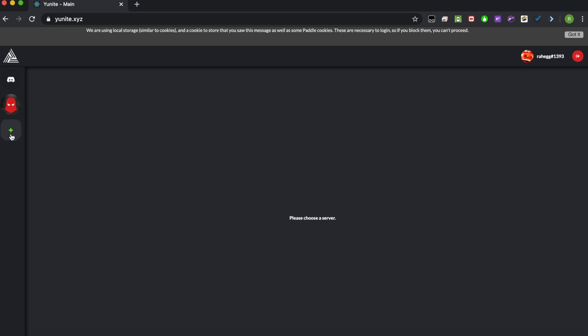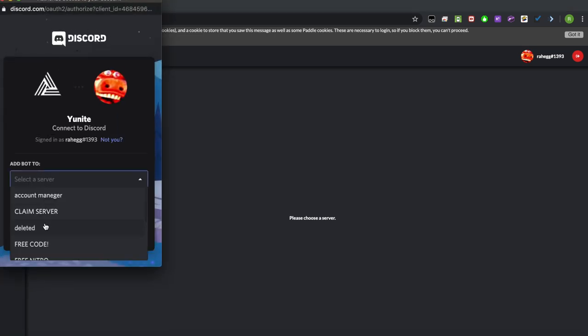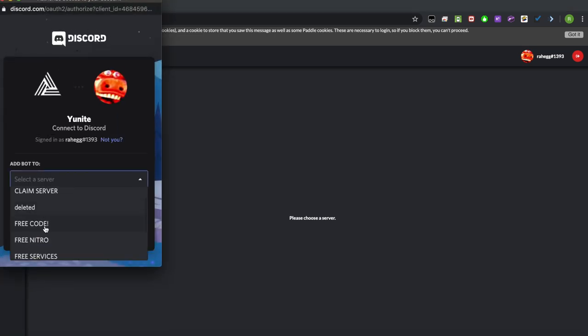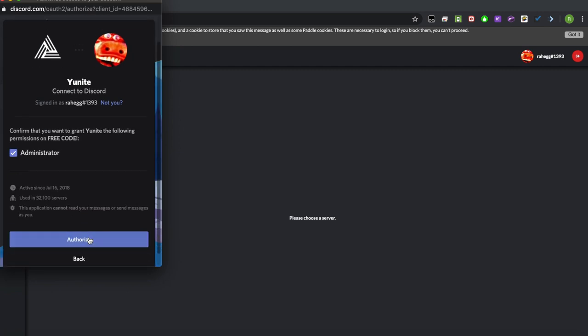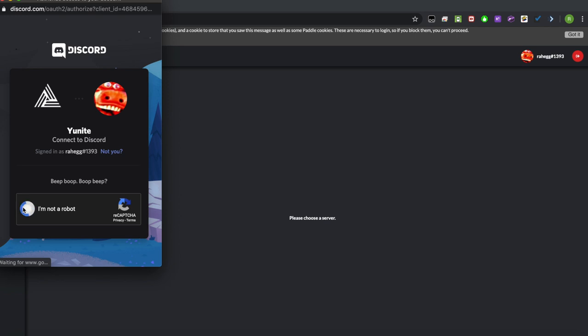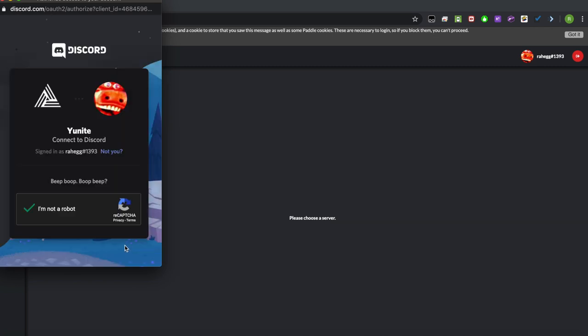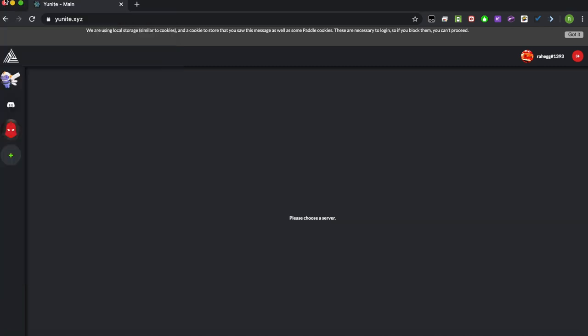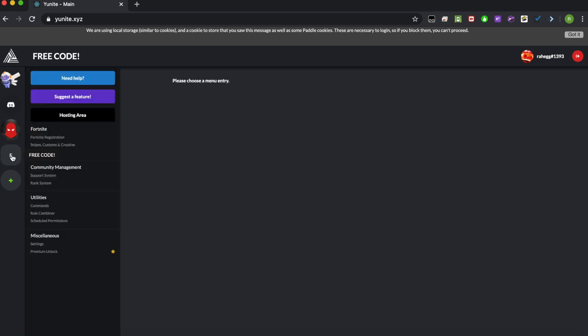Click login with Discord and it's going to ask you to log in. Now just click that plus button and choose the server that you want to use it in and authorize it. Now you have a bot in your server which will be Unite. Just go into your server.